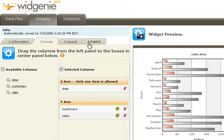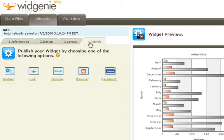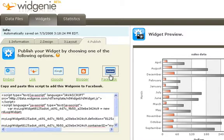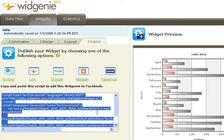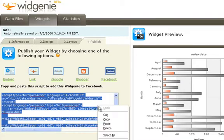All we need to do is select the Publish tab and choose the Facebook option. Once we have the code in front of us, simply right-click, select all, followed by right-click, copy.